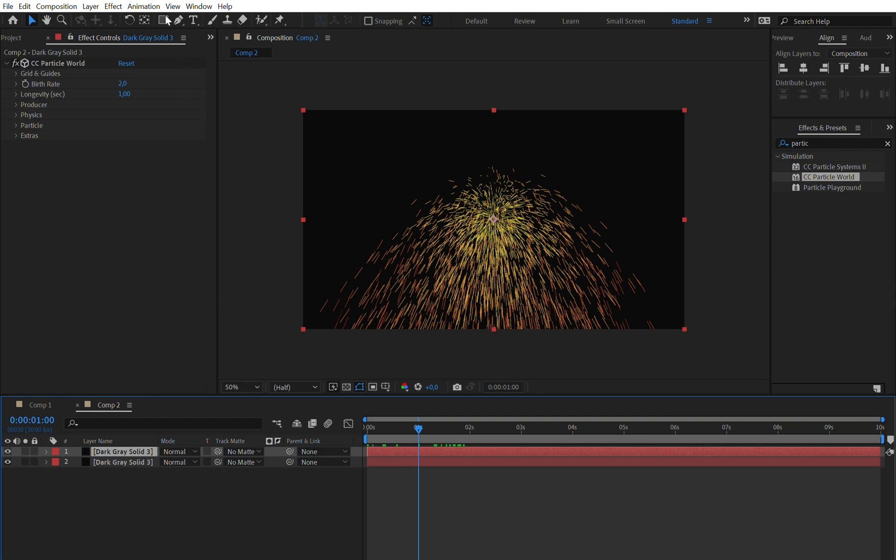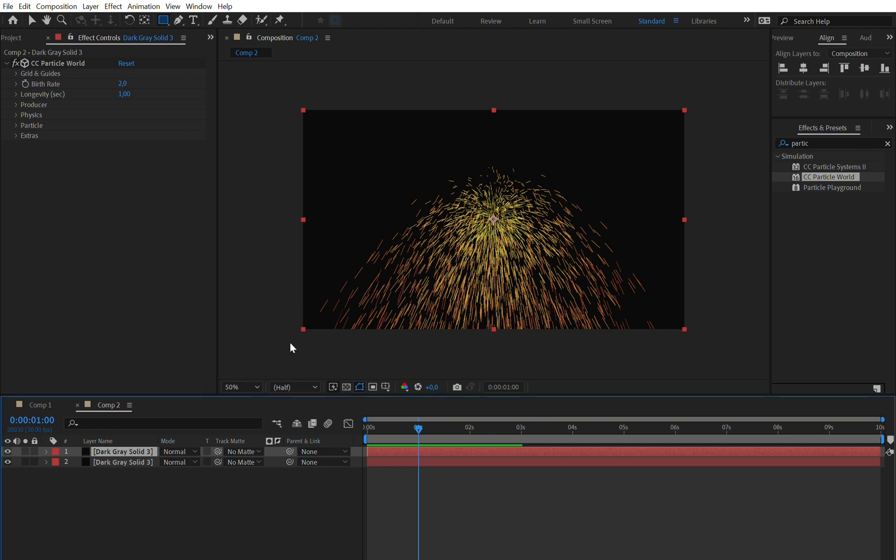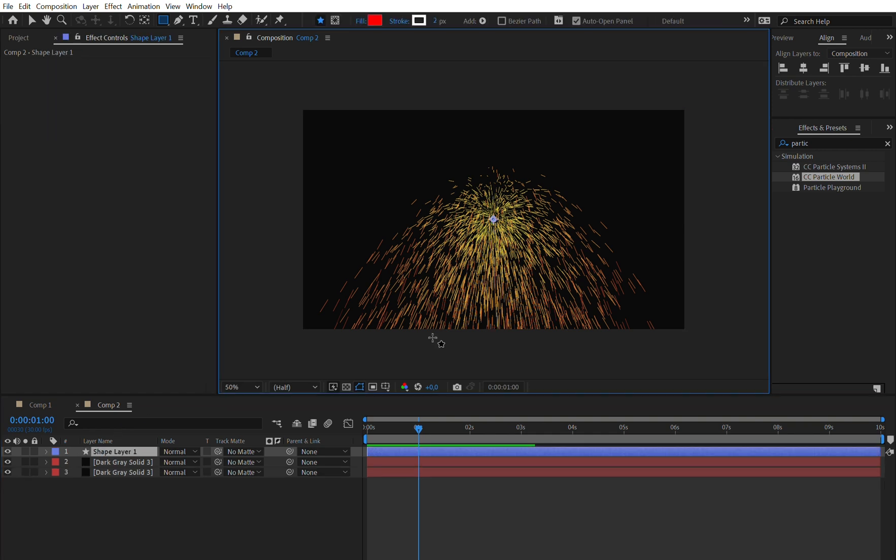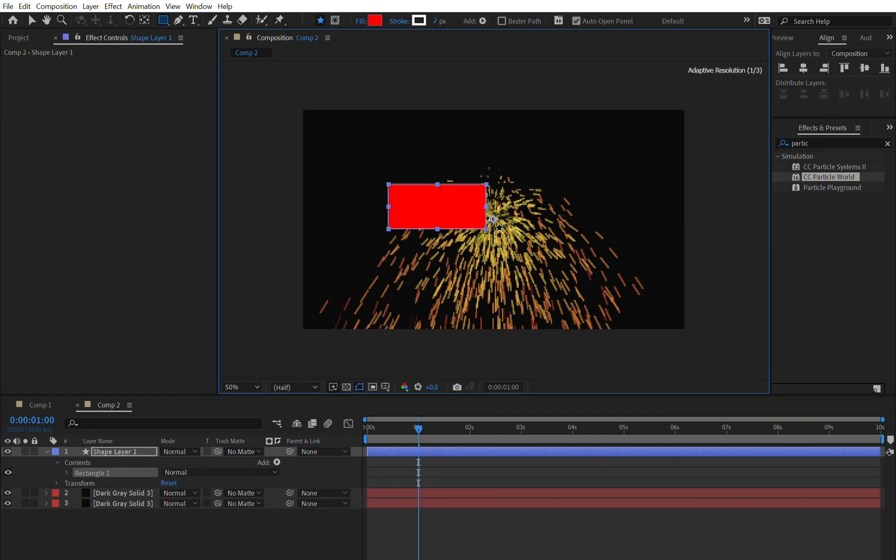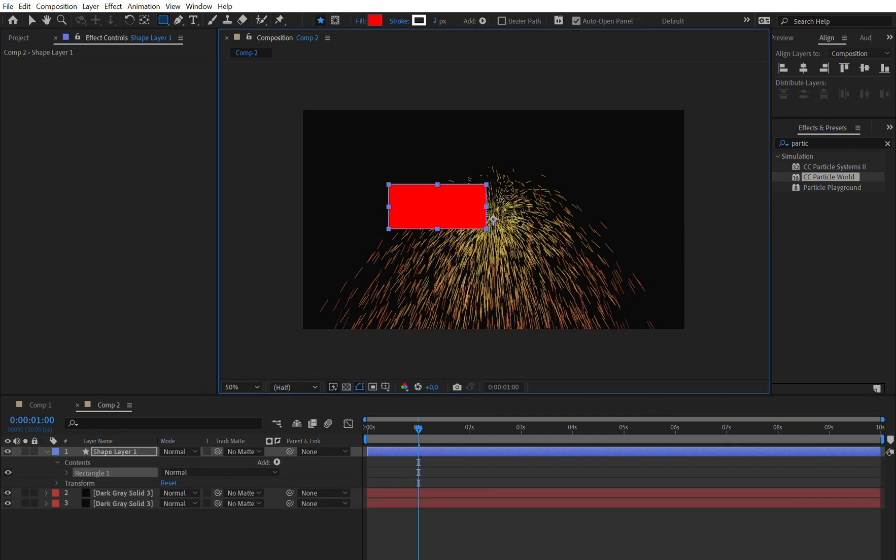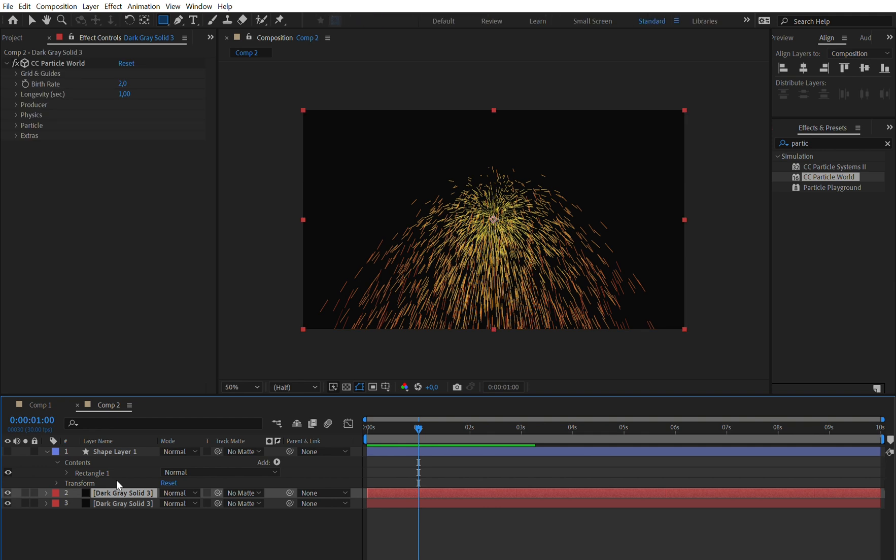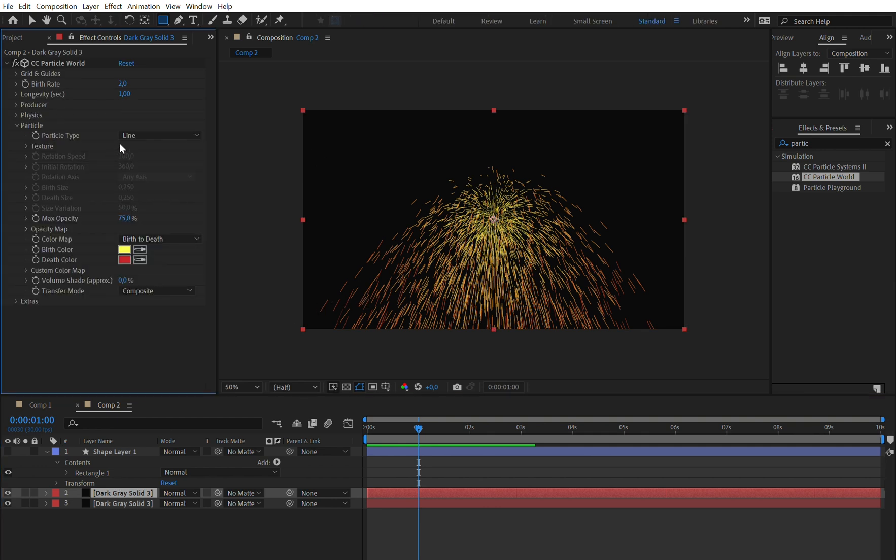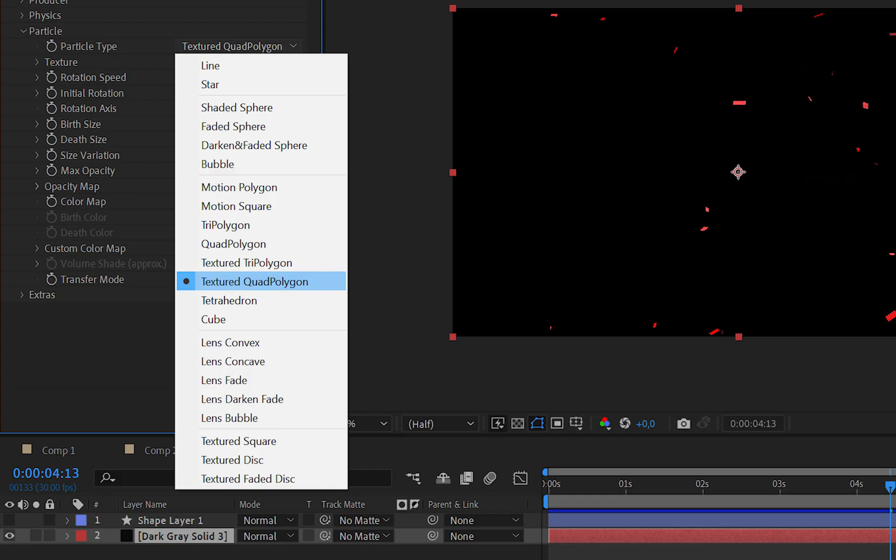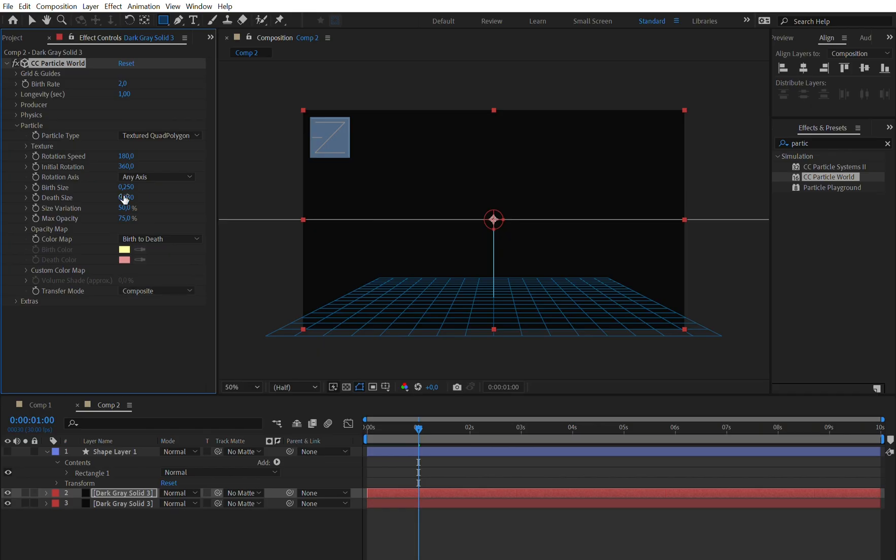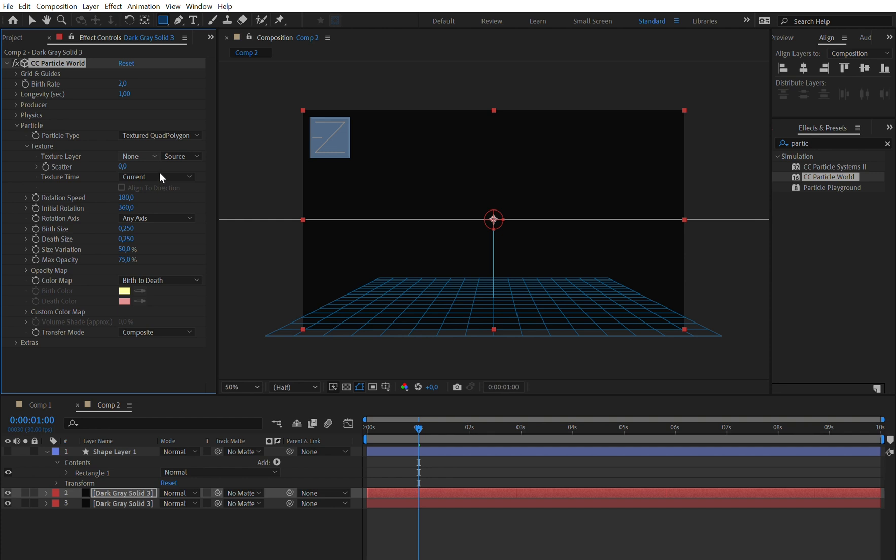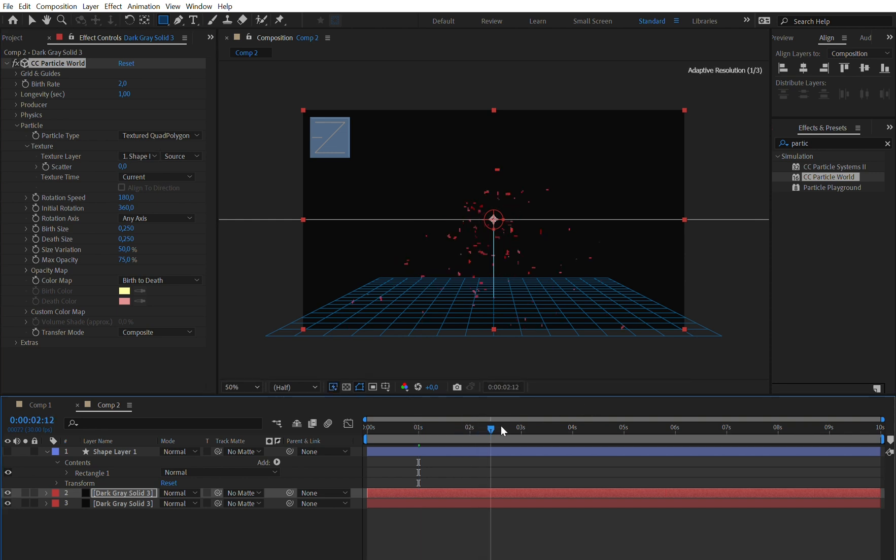So let's just go to the rectangle tool and make a new shape layer and just draw a normal rectangle, just like this, nothing fancy and this is already enough. We can just hide this layer and go back to our Particle World setting. Let's just go to particle and first of all change this to Textured Quad Polygon. Now we can open up the texture and select our shape layer and now we can see we get these small nice good-looking particles.